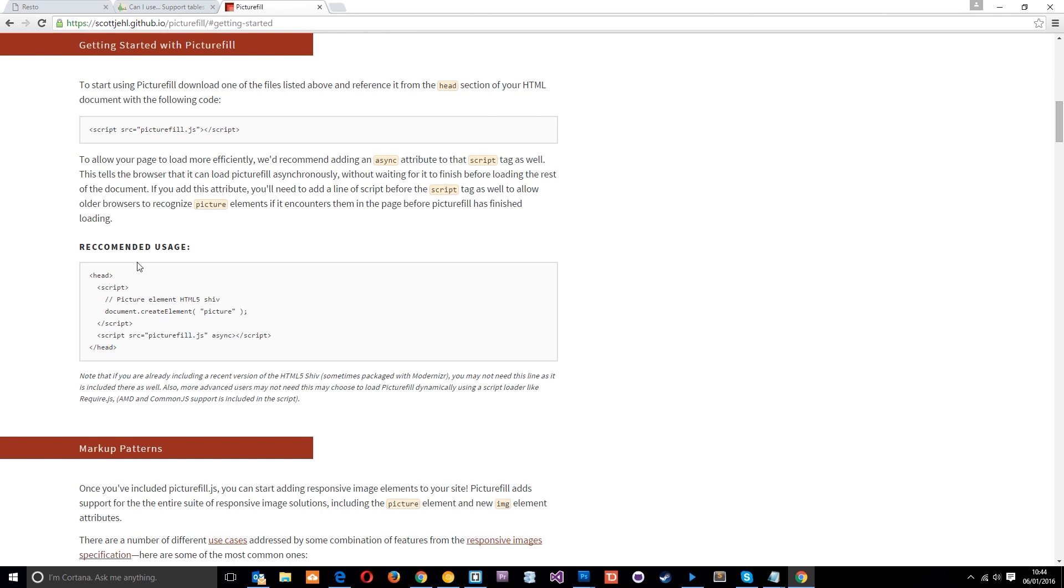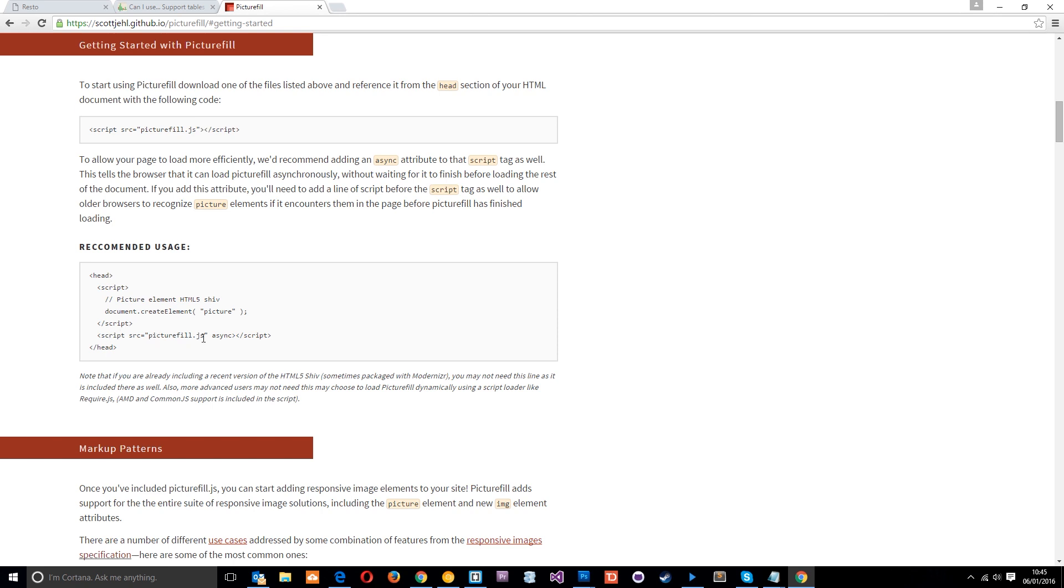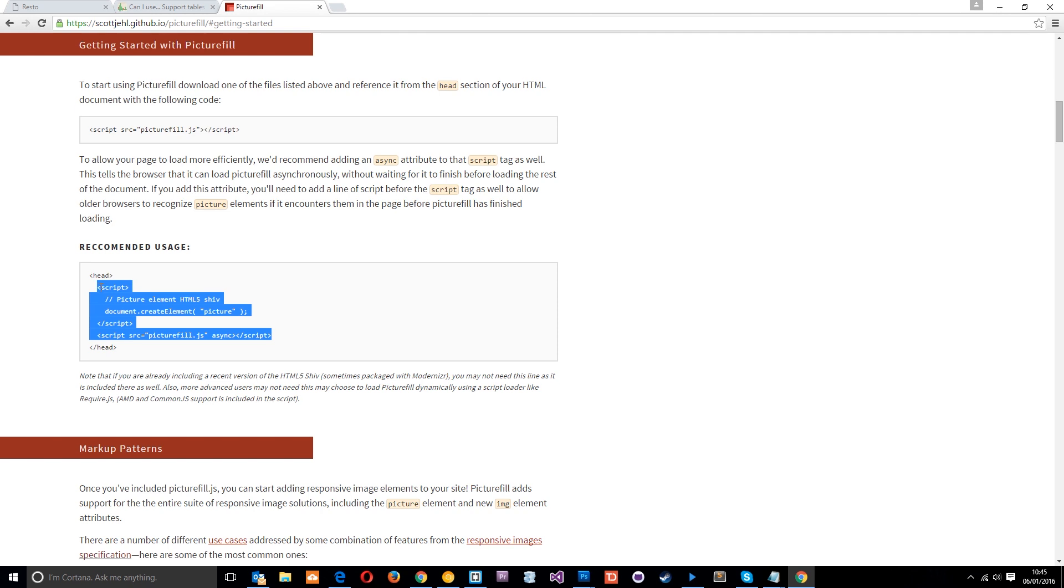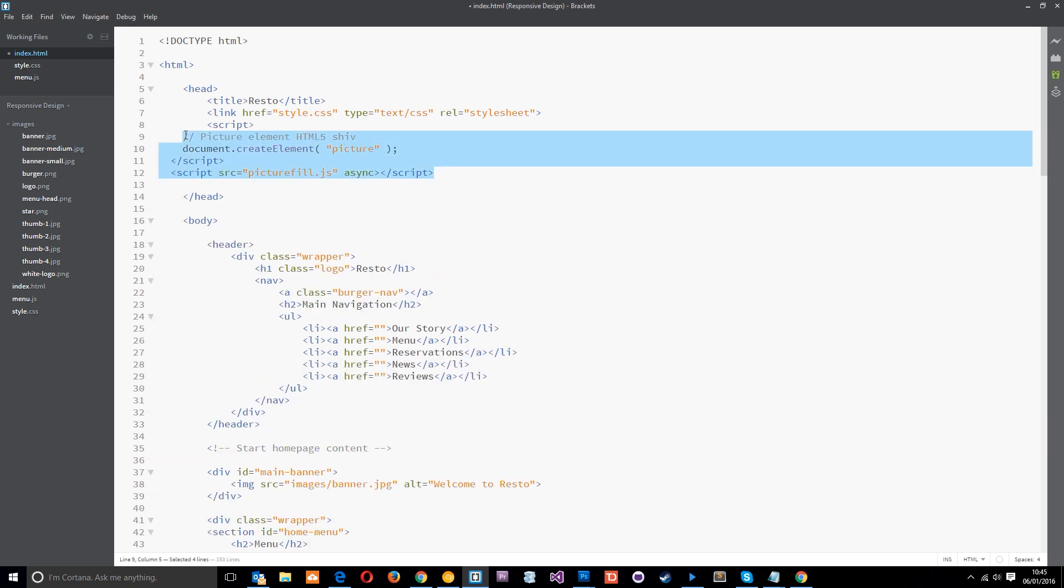So let's just go to the quick start right here and it says to start using picturefill, download the files above, blah blah, place this in the head. However, the recommended usage is right here. You can see we're adding this script first of all which is a html5shiv which basically says document.createElement and then this picture element, so if the browser doesn't recognize this element then it's going to create it for it. Then we're adding in the picturefill polyfill JavaScript file and we're saying it's asynchronous so we want it to load as the rest of the page loads. So we're going to pop that into the head of our document, so I'm going to copy it now, come over to our code and let's paste it right there like that.